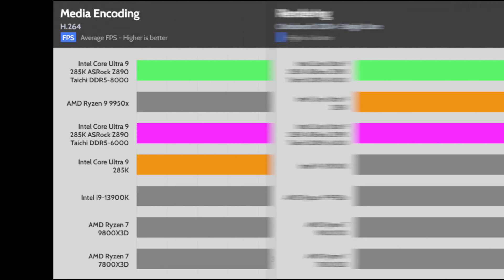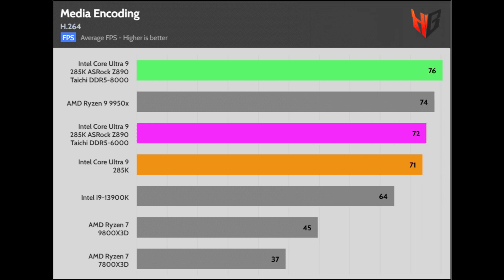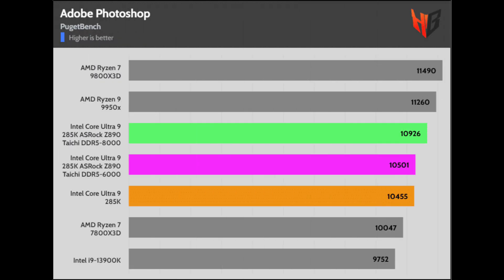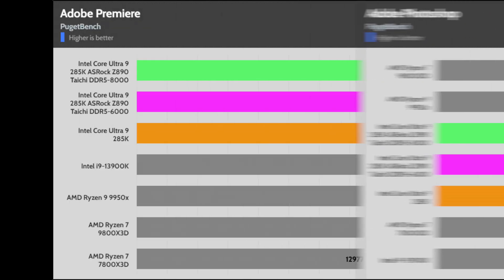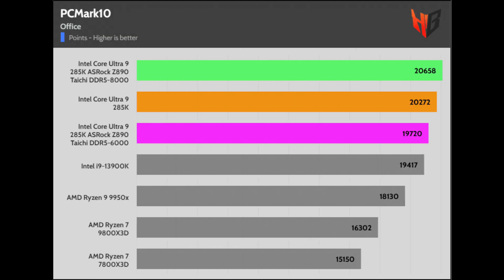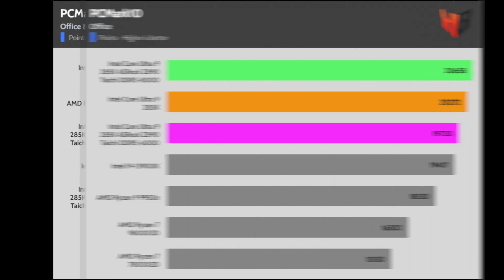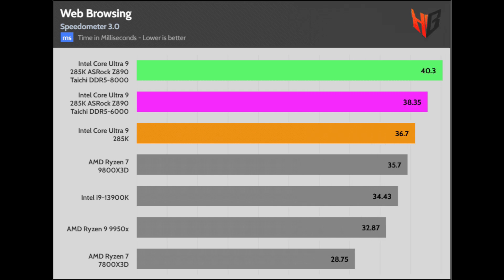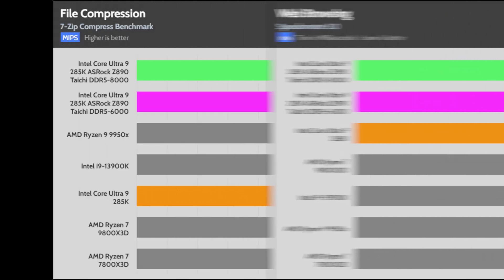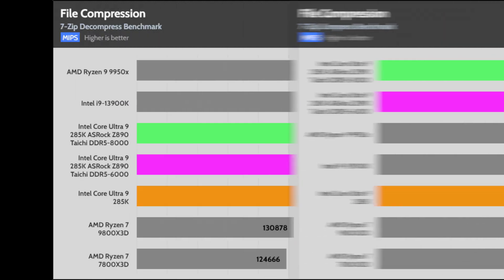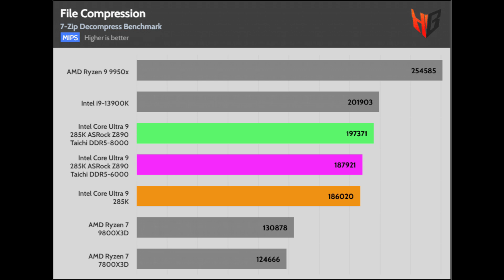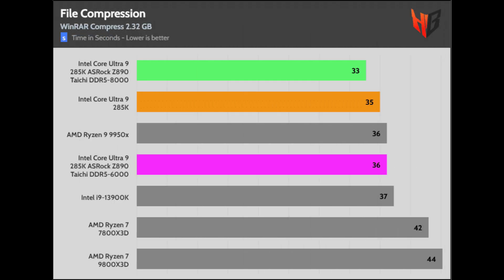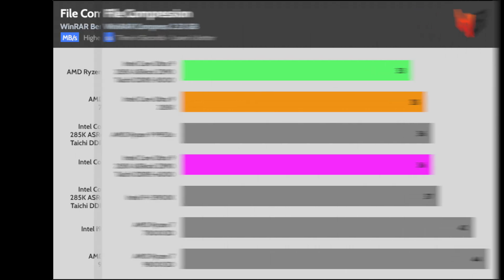Top encoding performance for the fast RAM. Higher performance in the Puget benchmarks for the fast RAM. Leading performance in PCMark 10 for Intel CPUs. Top performance in the web browsing tests. In 7-Zip compression, the fast RAM makes a difference and provides a smaller lead in decompression. It is the same in WinRAR.